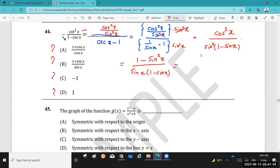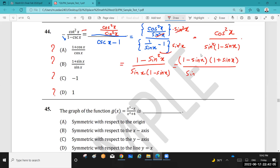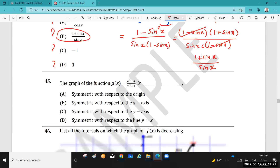So I factor (1 minus sine squared x) as a difference of squares: (1 plus sine x)(1 minus sine x), all over sine x times (1 minus sine x). The (1 minus sine x) factors cancel, leaving the answer as (1 plus sine x) over sine x. So the answer is B.